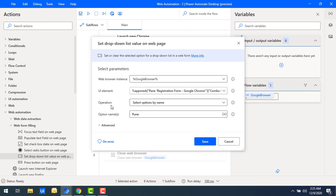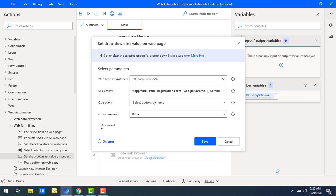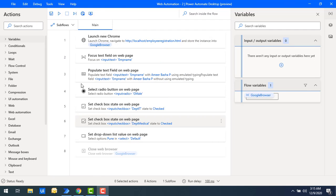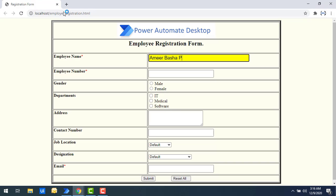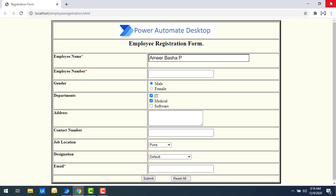The advanced parameters are the same as the other actions. Let me click Save and run the flow. Flow execution started — employee name, gender, departments, and Job Location 'Pune' have all been filled in using the Set Drop Down List Value on Web Page action.